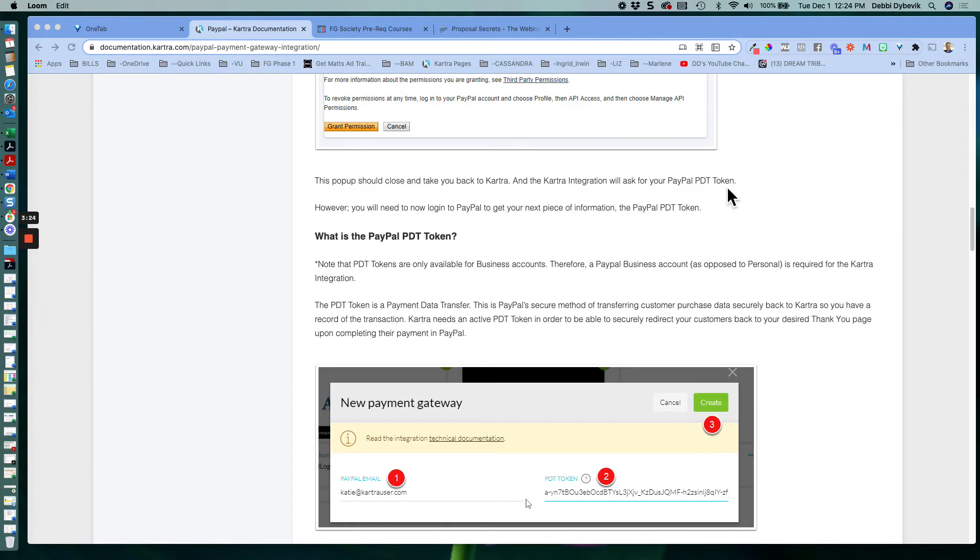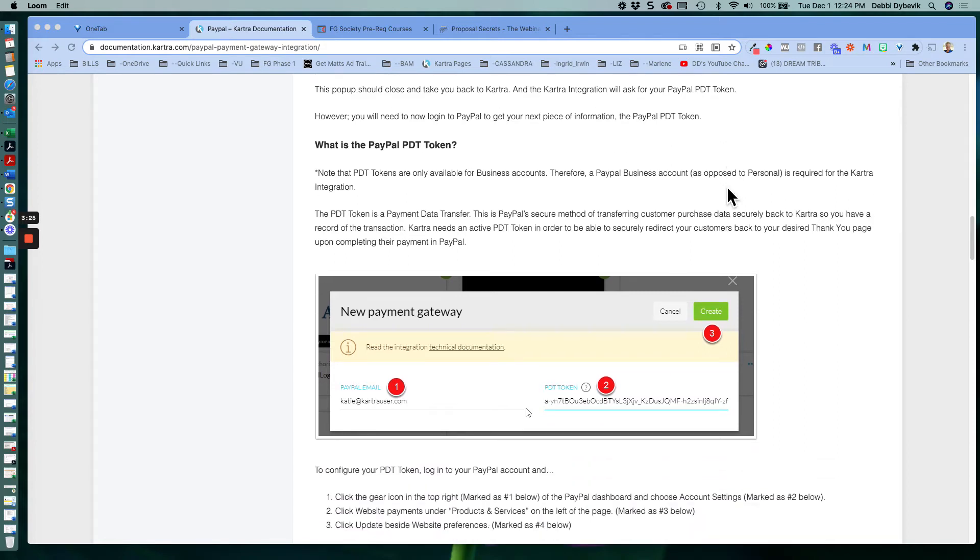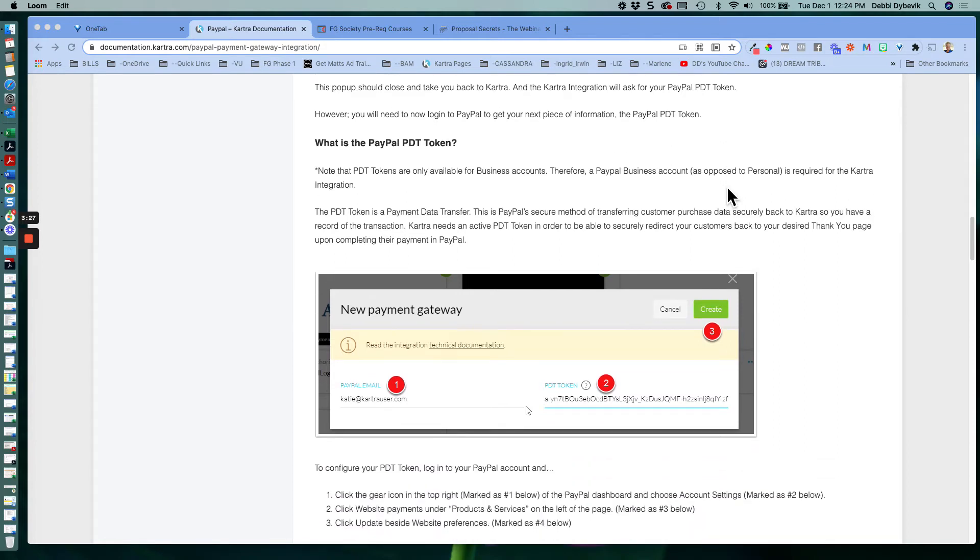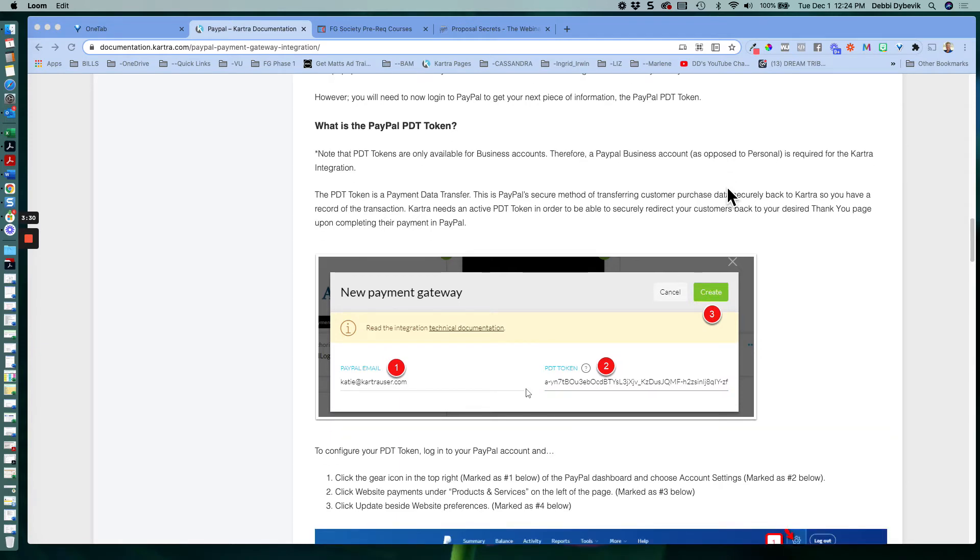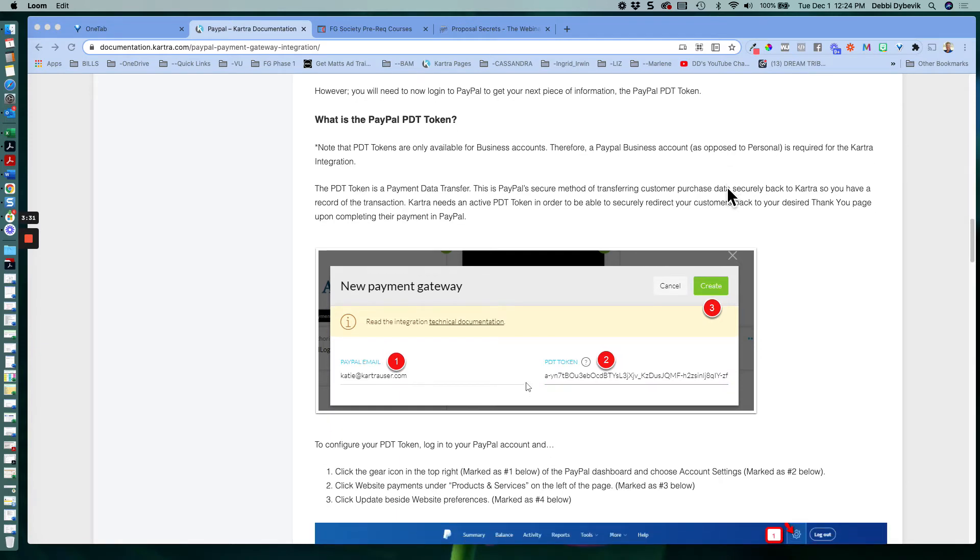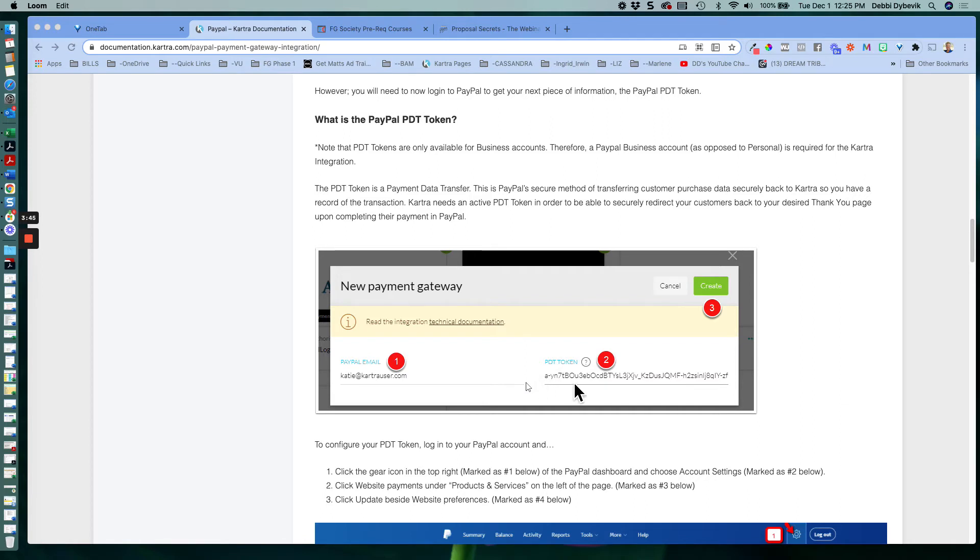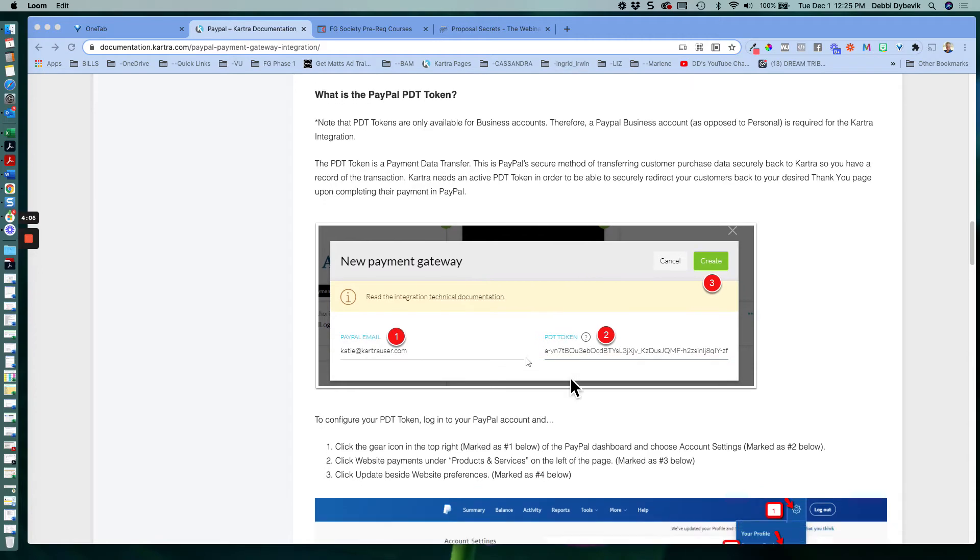Now, what you have to do is you have to go back over to PayPal and get that token. So let me just explain what it is. Each account, and this is why I can't show you on a live account because I can't expose my personal token here. Each account has basically an encrypted code that when people click in order to purchase something, they will be taken to your PayPal account and you'll get the money. So Kartra is looking for that PDT token. So it's very easy to find.